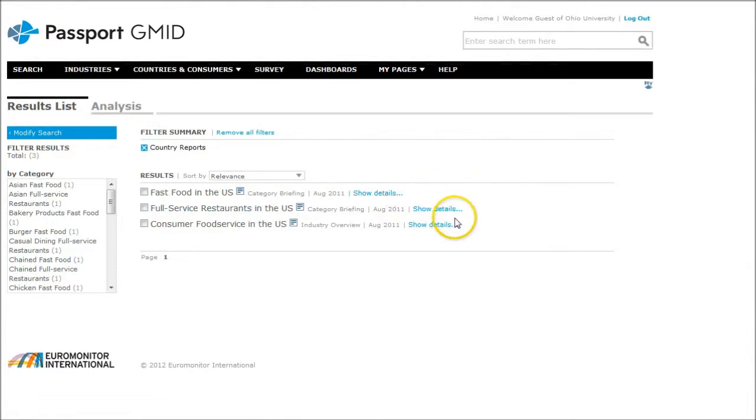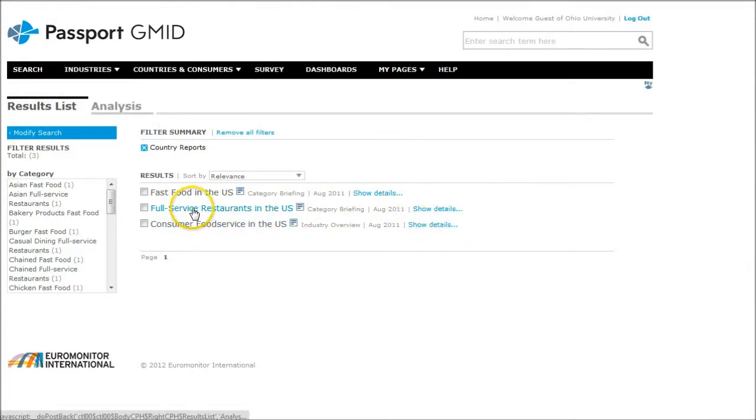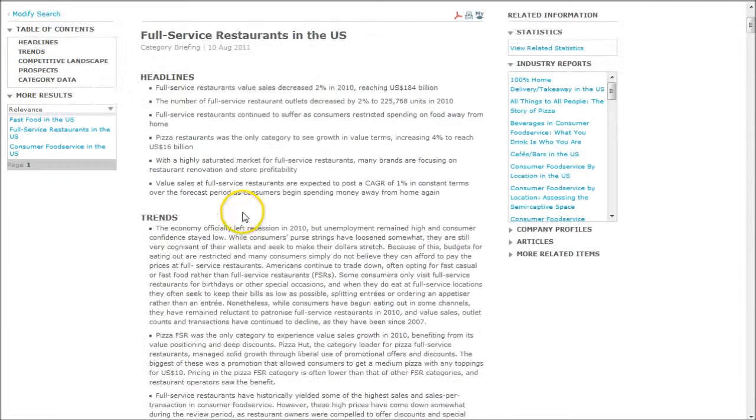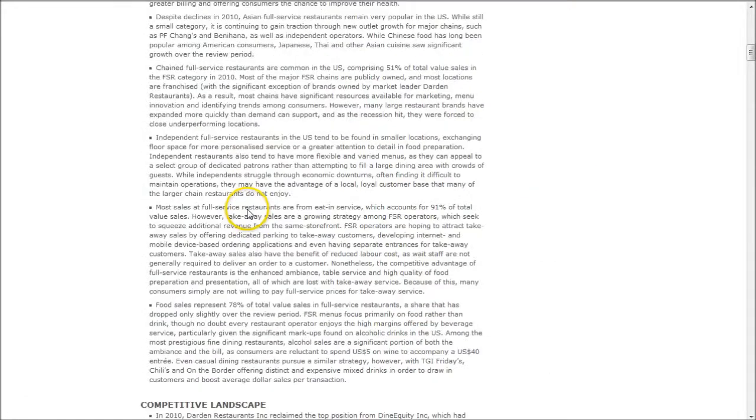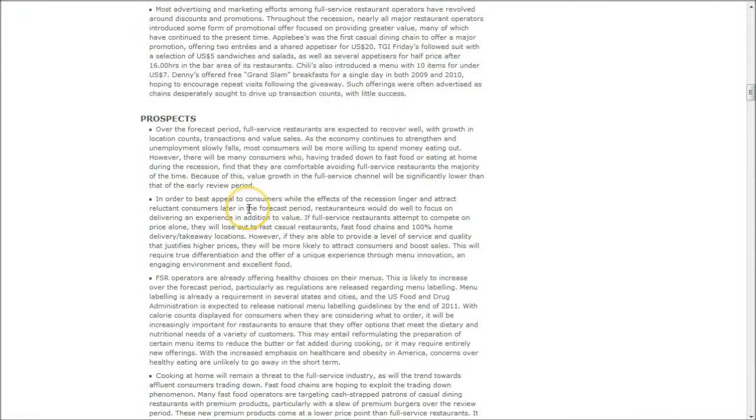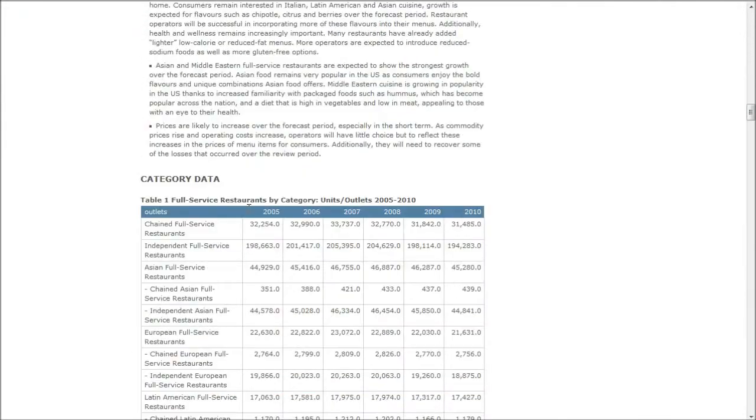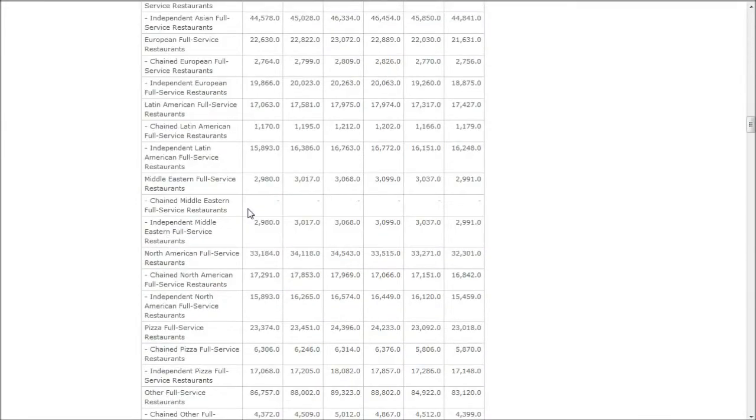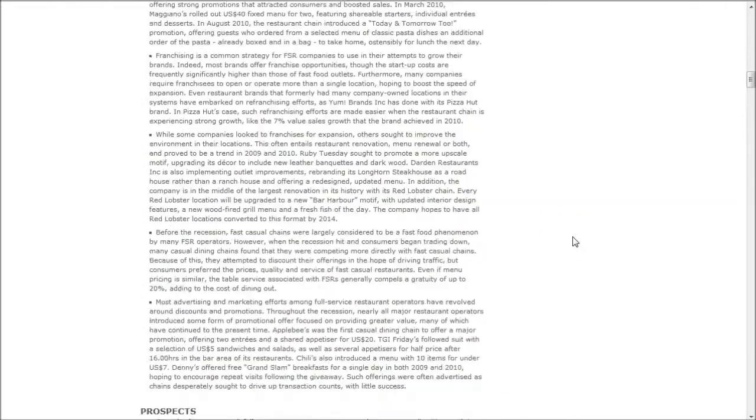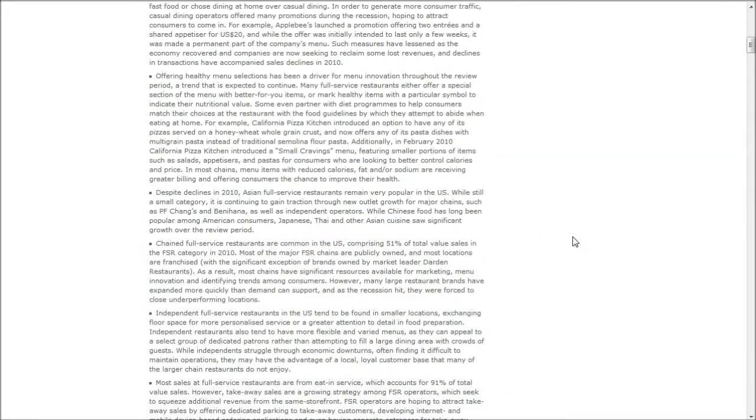Here we have fast food, full service and consumer food service in the U.S. Clicking there will give us the actual market research report. We'll get headlines, trends, competitive landscape, prospects and all kinds of category data that will be useful in analyzing the particular restaurant industry.